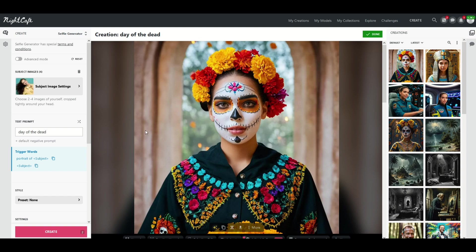Here's another one where again it took the model's face and it made a really nice looking AI Mexican Day of the Dead image. So you can have a lot of fun with this simply by uploading a couple photos, three, four photos and then typing in whatever your heart desires. You can really have some fun with it.